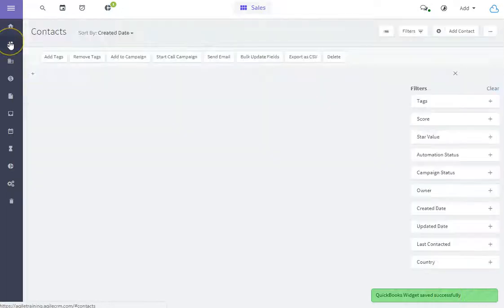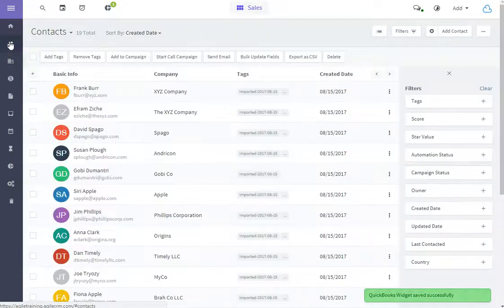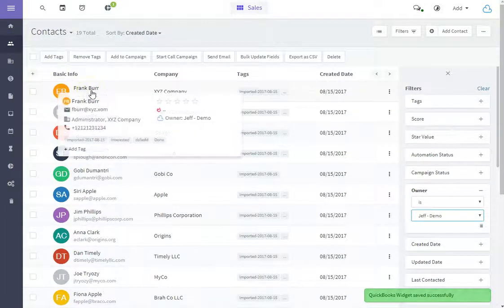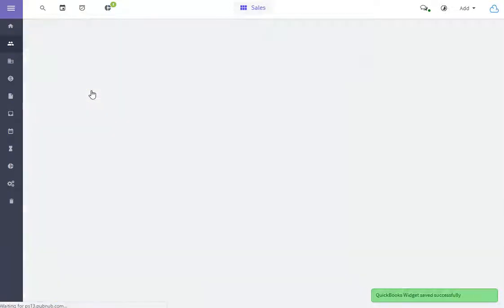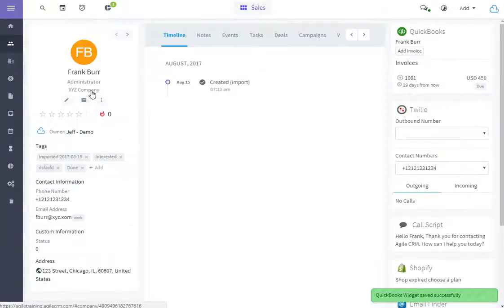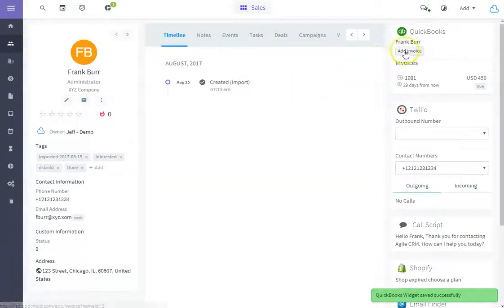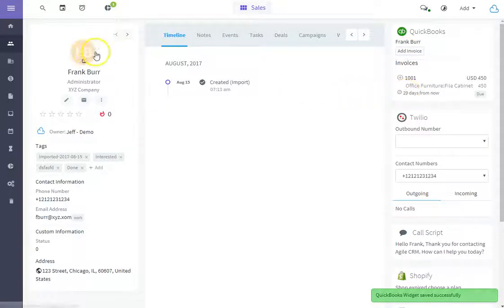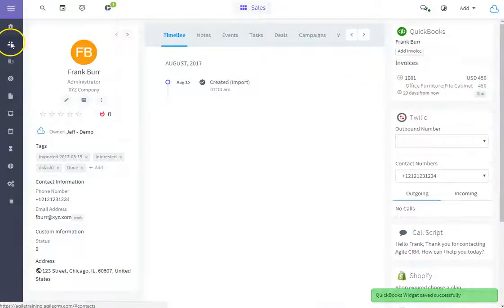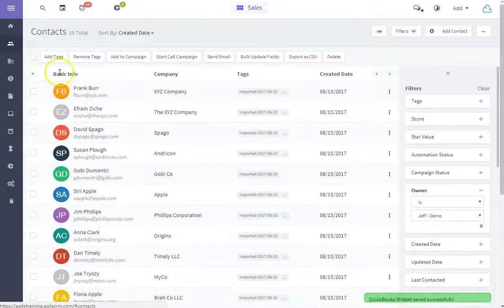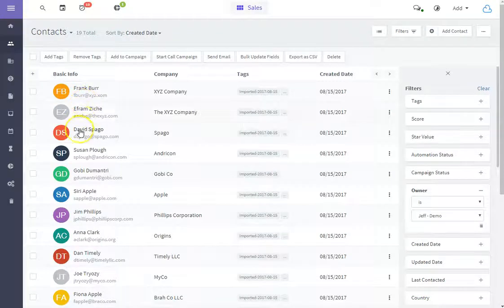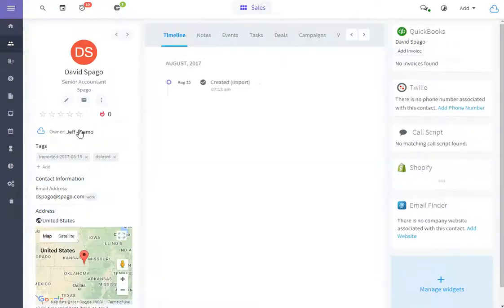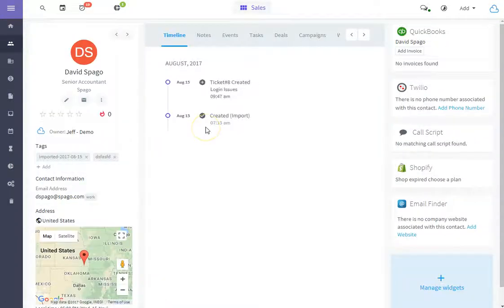I can now go to my contacts, and any contact with whom I've already established a QuickBooks account, I can add an invoice, I can view existing invoices. You can see here's one that's due. And if we go to a contact who has not been synced with QuickBooks,